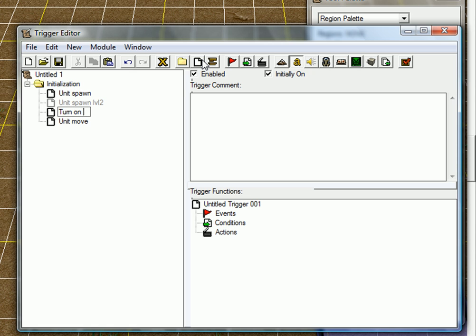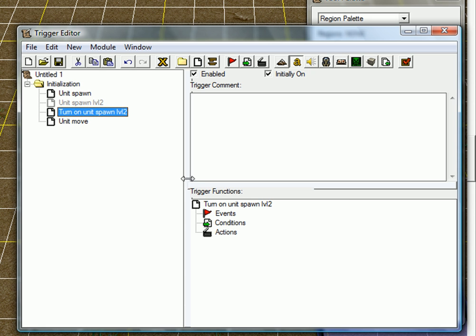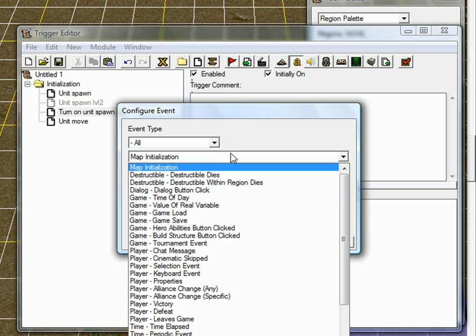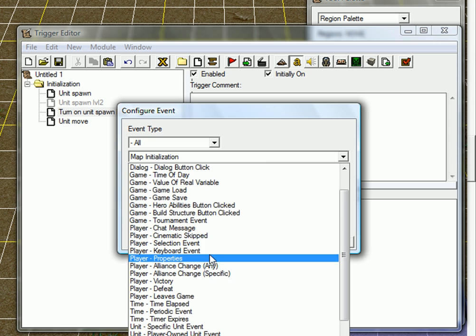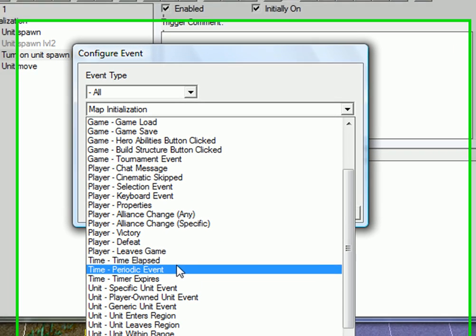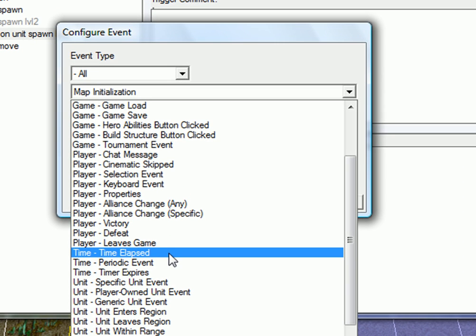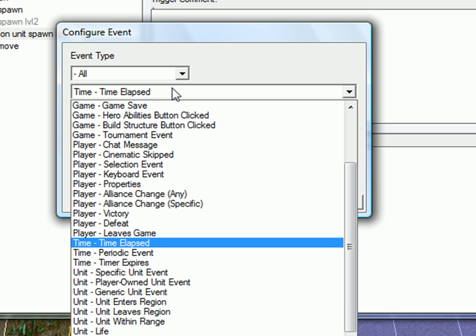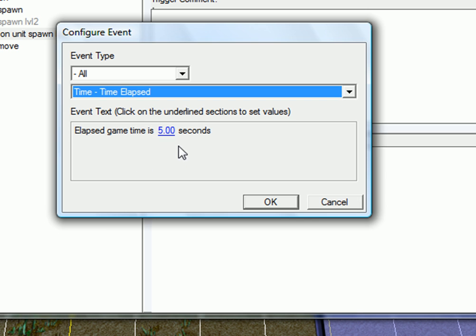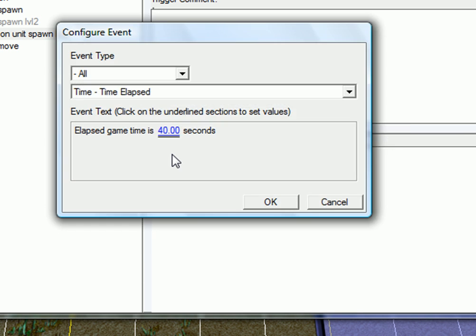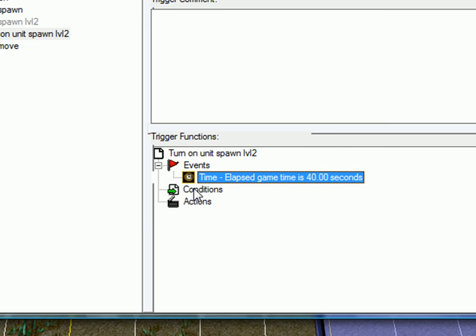Turn on unit spawn level two. Now let's say you want the level two to come at 40 seconds of game time. You go to time elapsed. Let's say I'm just gonna take 40. So now after 40 seconds of game time.